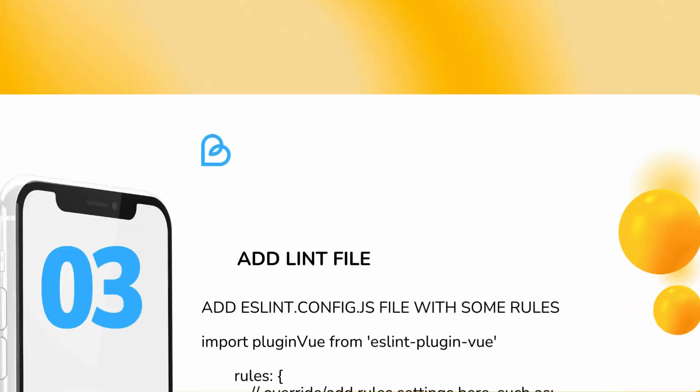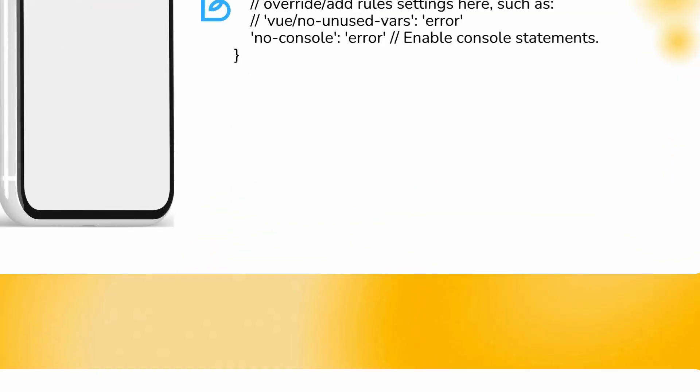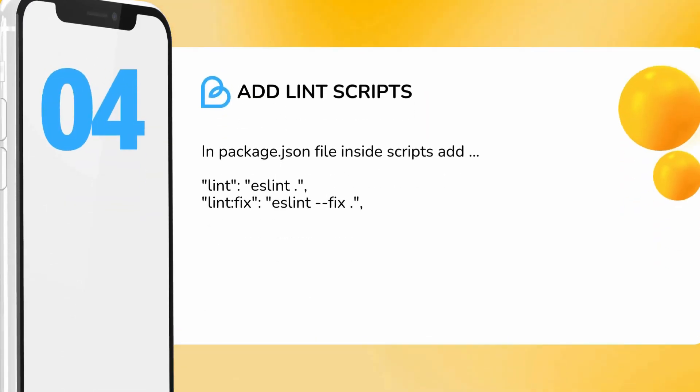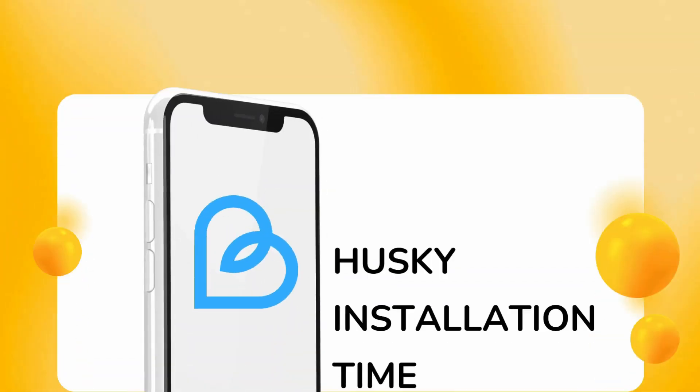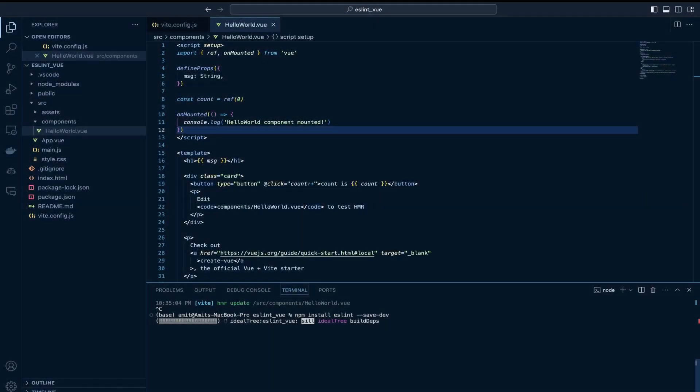So these are the steps we follow in installation of ESLint and Husky pre-commit hooks. We also have some scripts in package.json file. And lastly we will install Husky through npx husky init command.